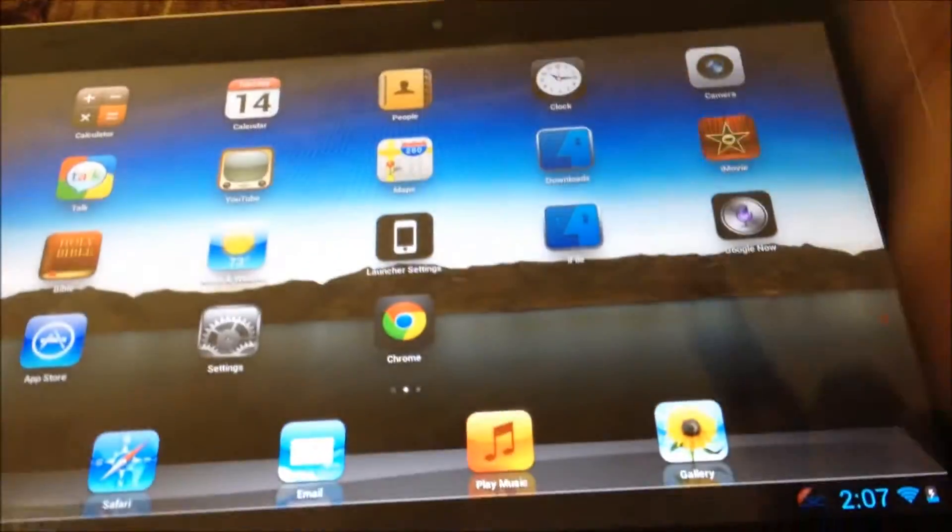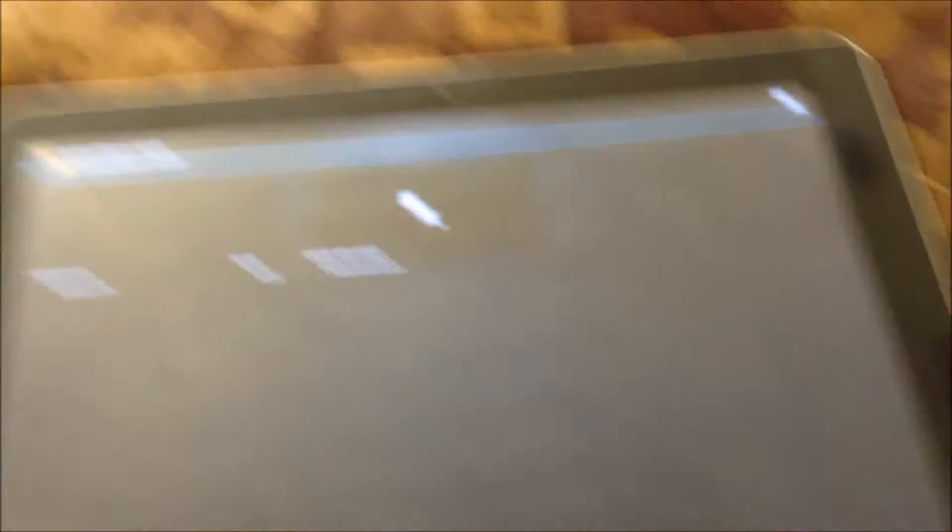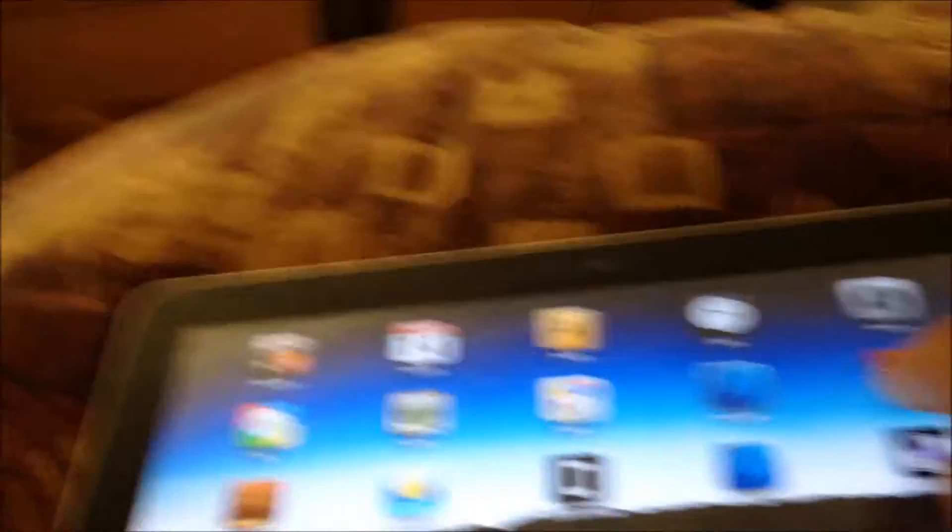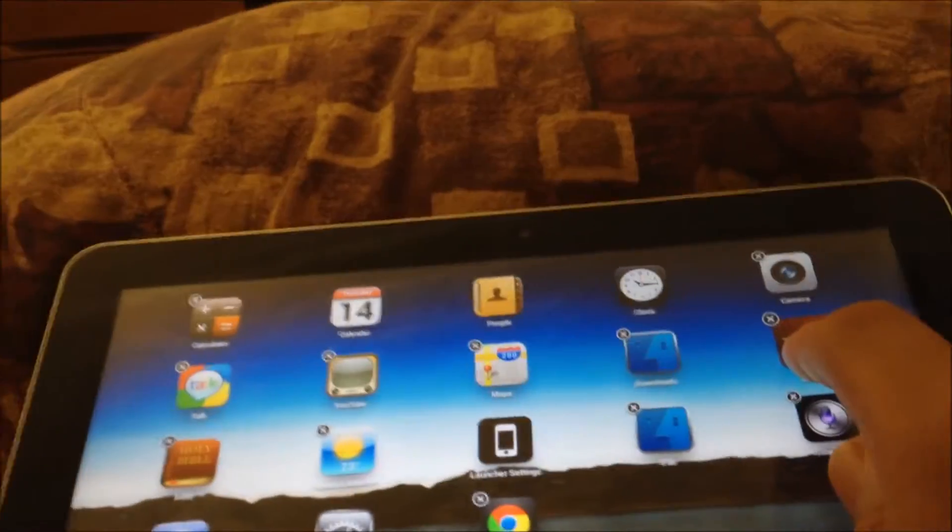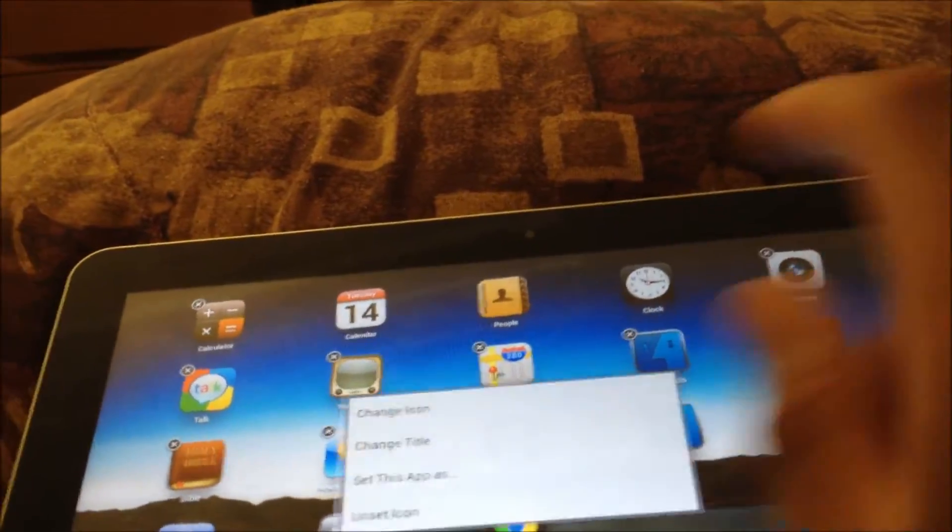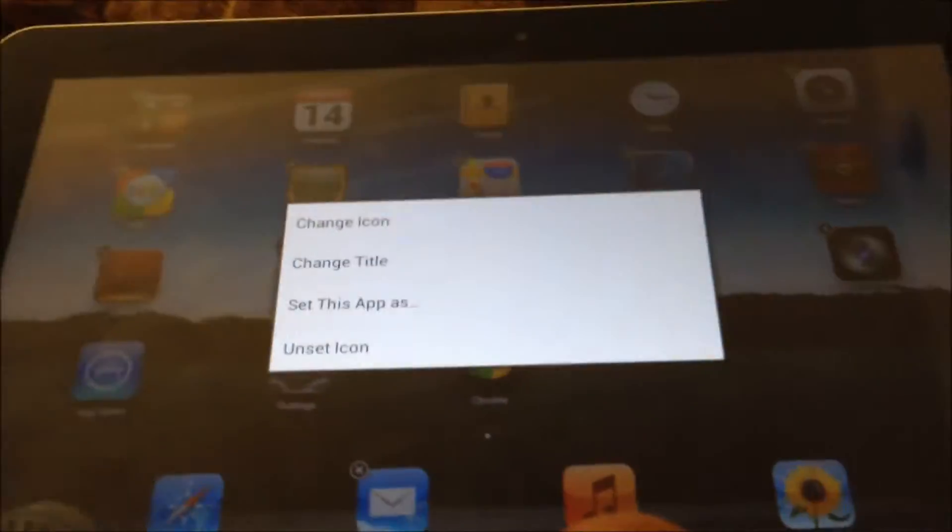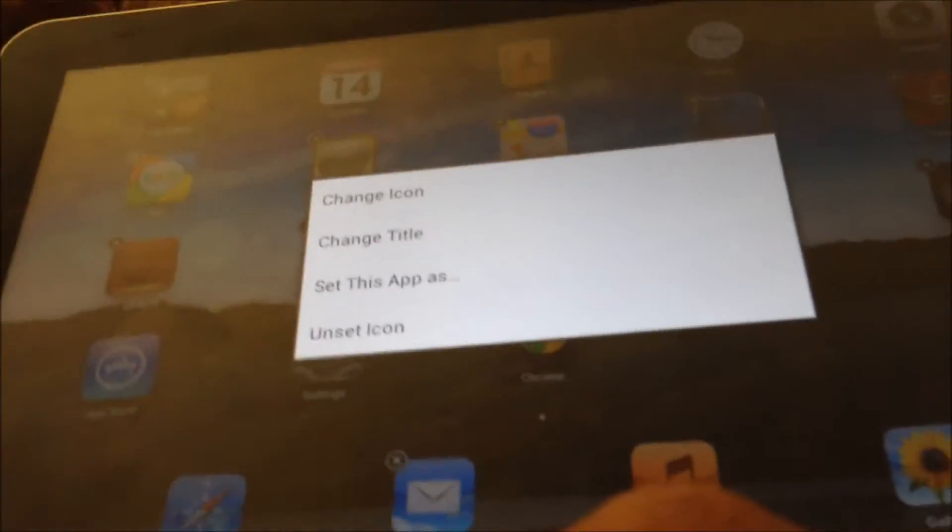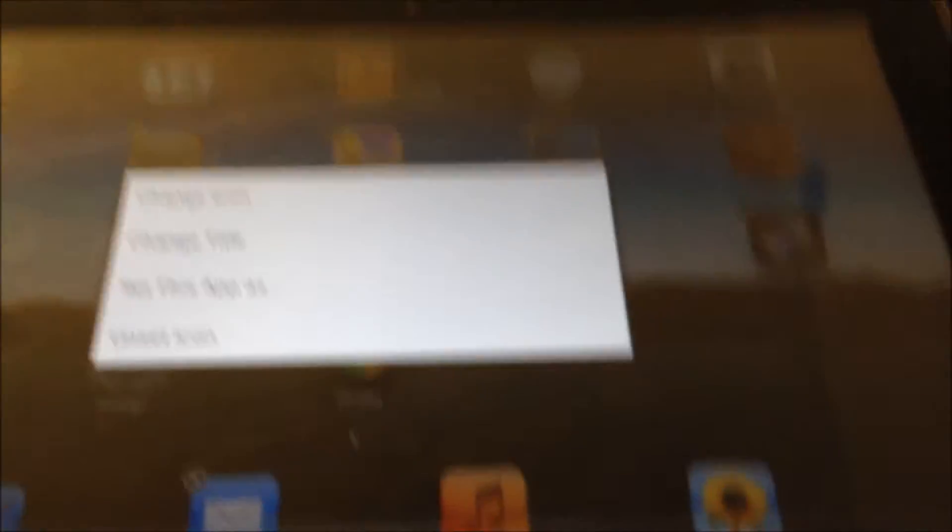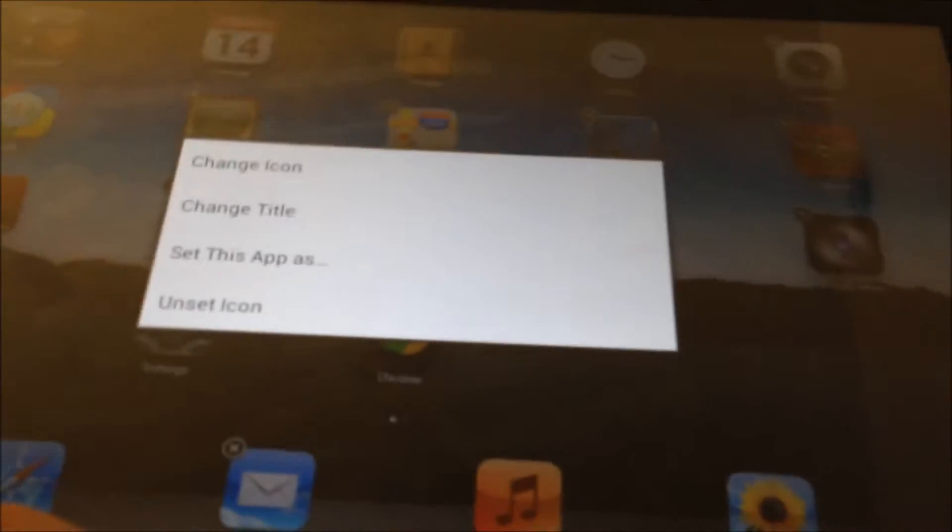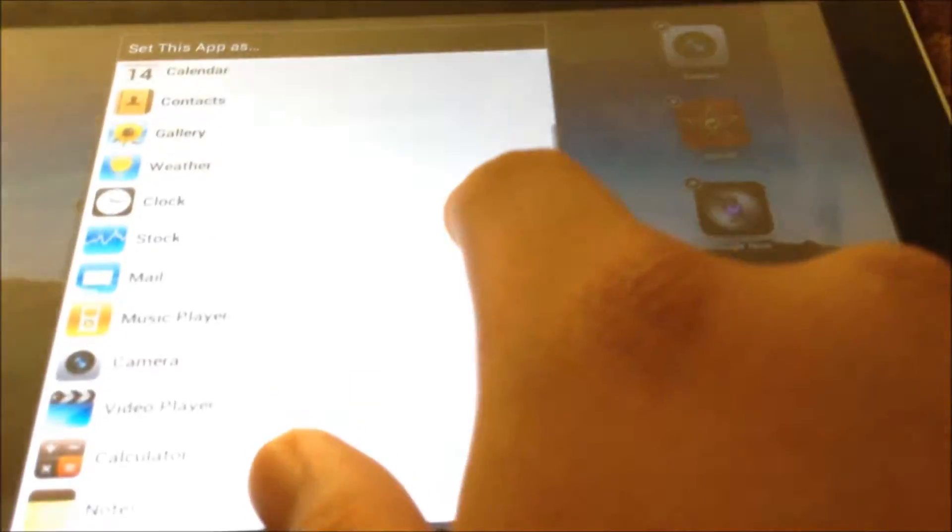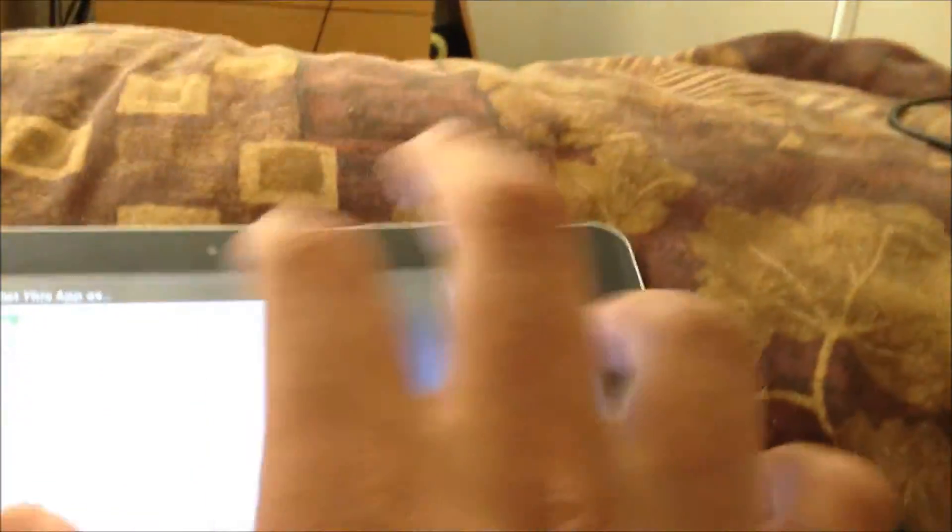So let's go ahead and open it up. You can see it's just a native Android thing. The way you edit it is by holding it down and then tapping it again. You can change the icon, you can change the title, you can unset the icon which means the picture you custom made, and set this app as. As you can see, that looks very nice.